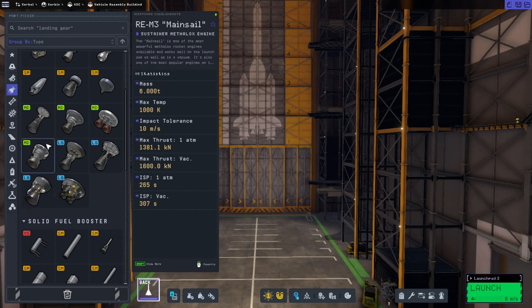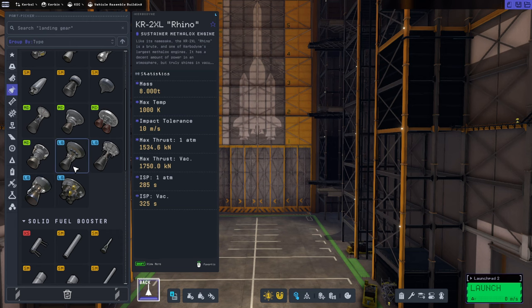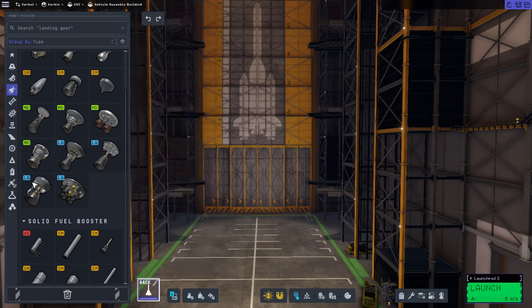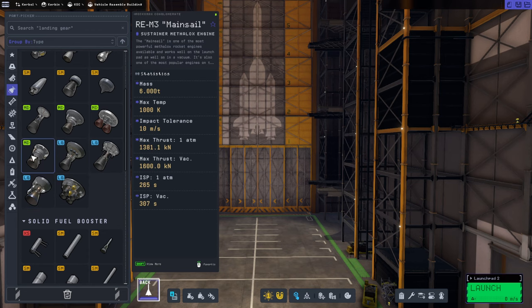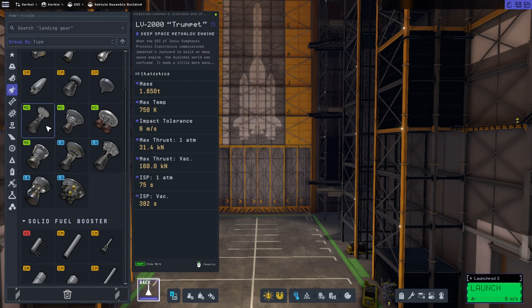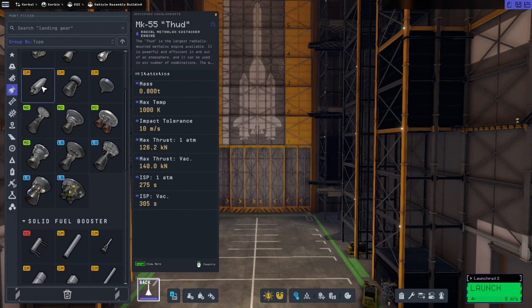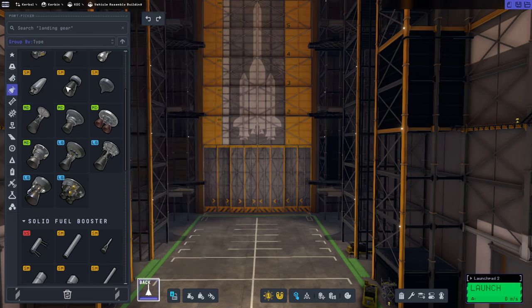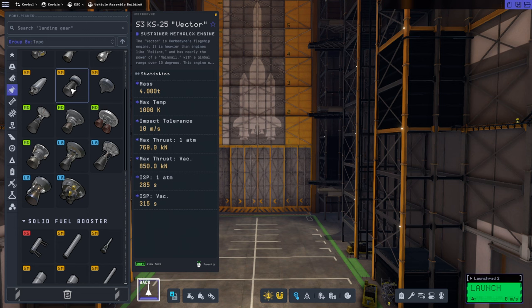Whatever we have as far as the ISP there, we'll get for thrust. So the main sail, Mammoth, Rhino is actually a candidate too. That's a gap of 40, that's a gap of 40, that's a gap of 42. Skipper, well, it doesn't really have as much thrust as I expect that we need to have, but that's a gap of 40.